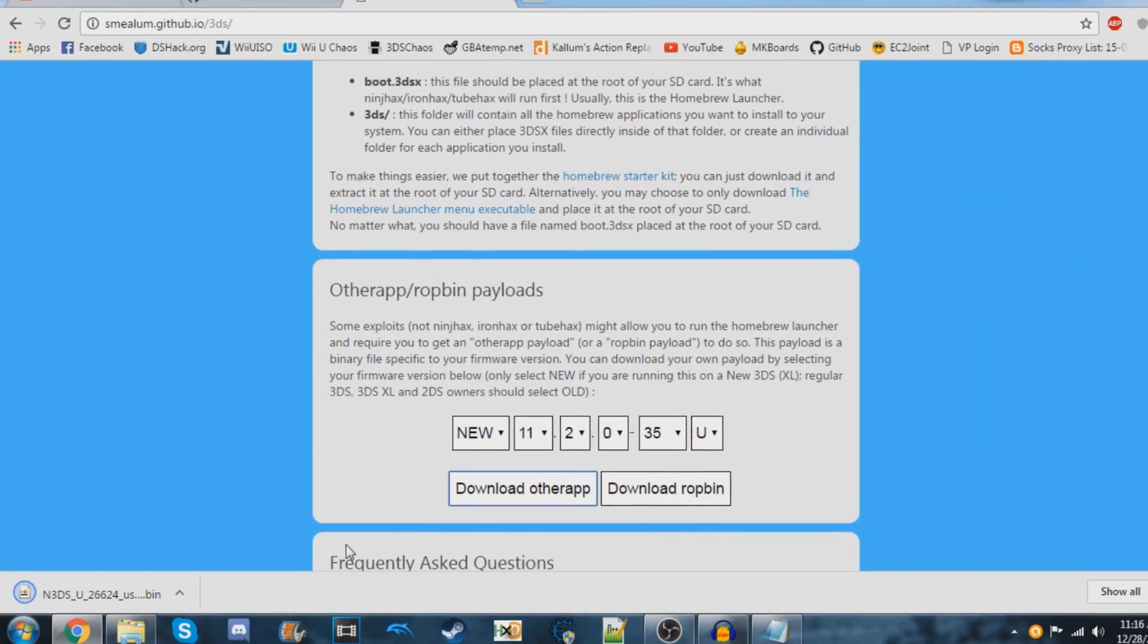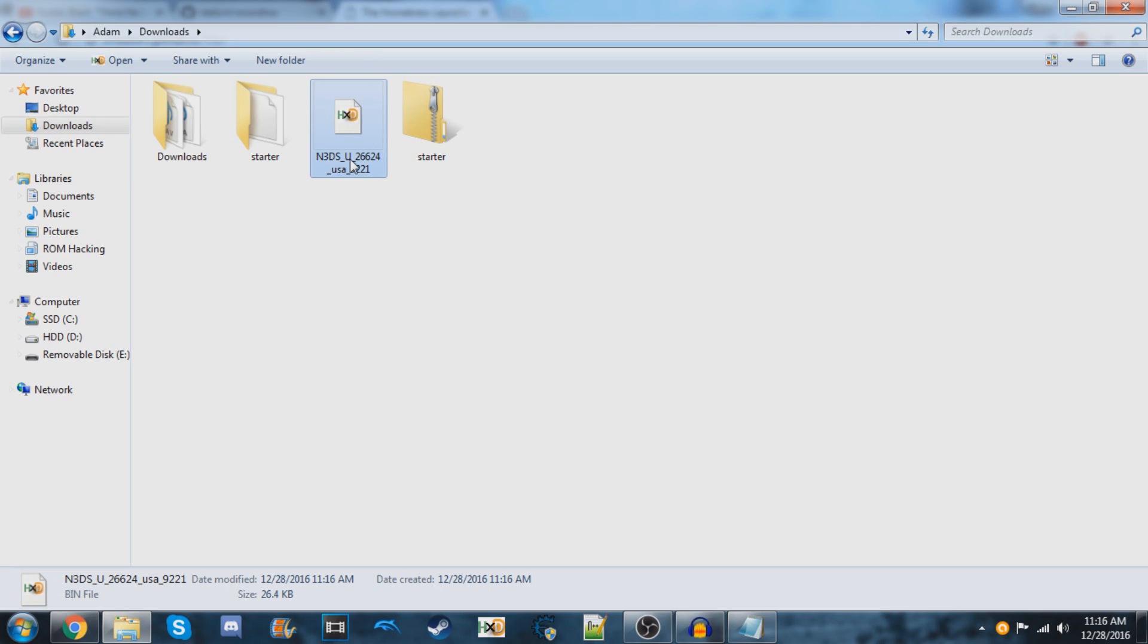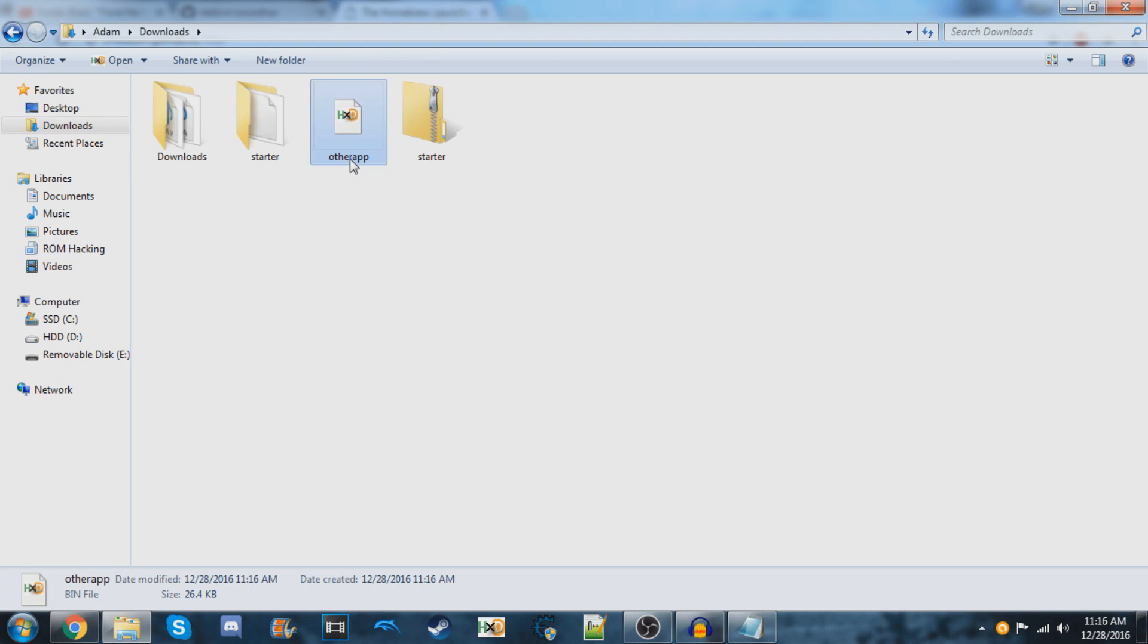Go to your downloads and rename the file to 'otherapp.bin.' You don't need to type the .bin extension because it's already there.